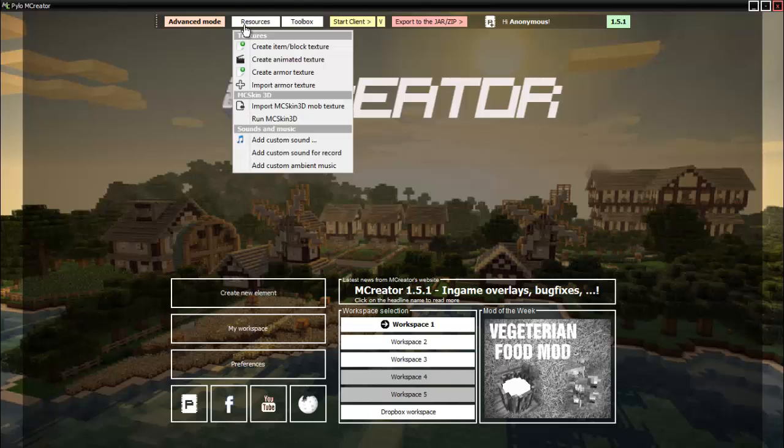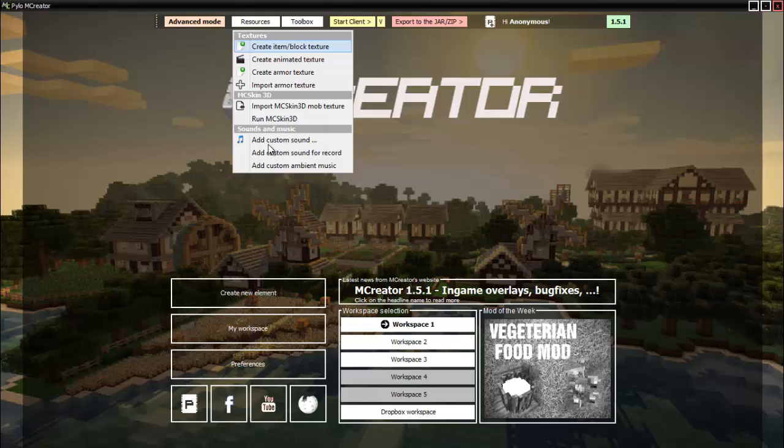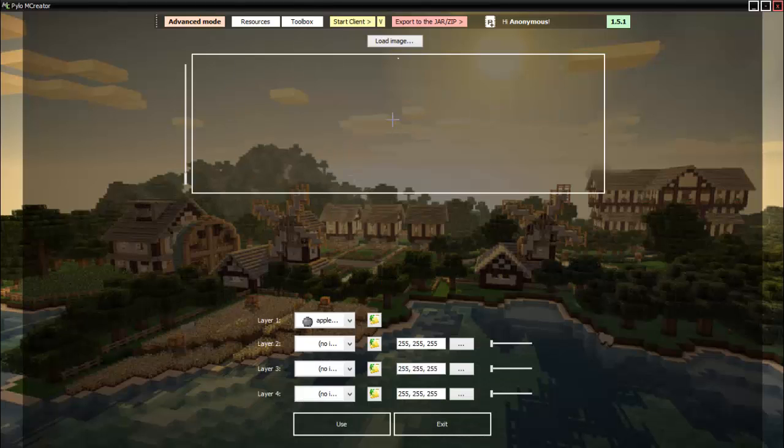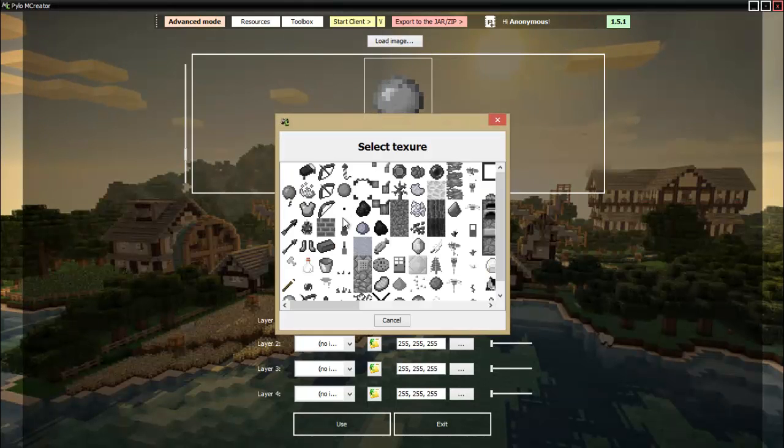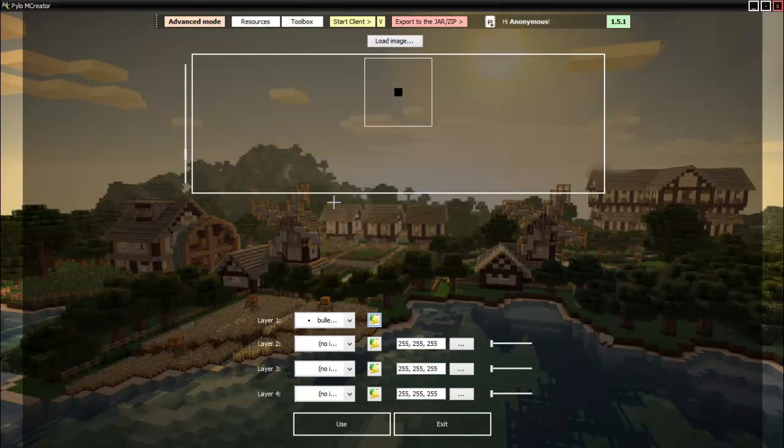But before we do that, first you'll need to click resources, click create item/block texture, and then wait for it to load. Now usually I changed the apple into this because you can't get rid of the first layer and you can't do anything with it either, so it's kind of useless anyways.